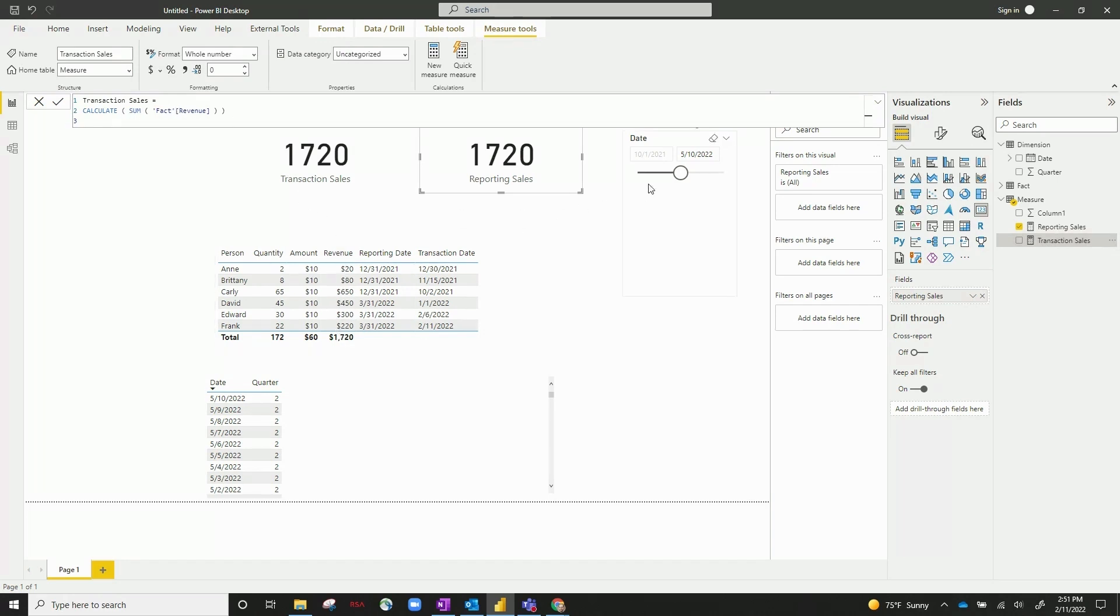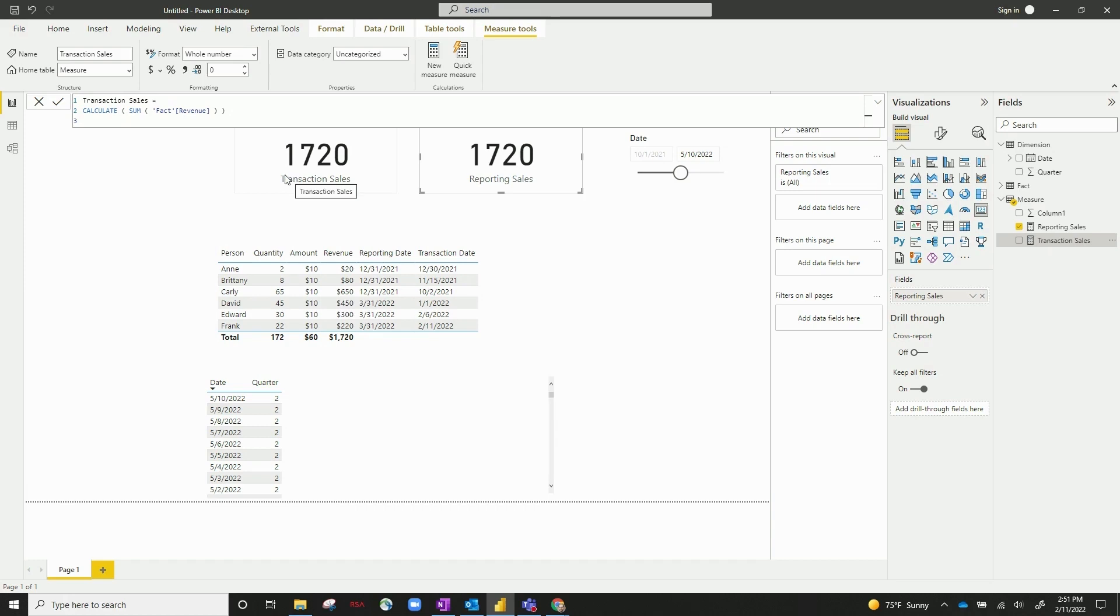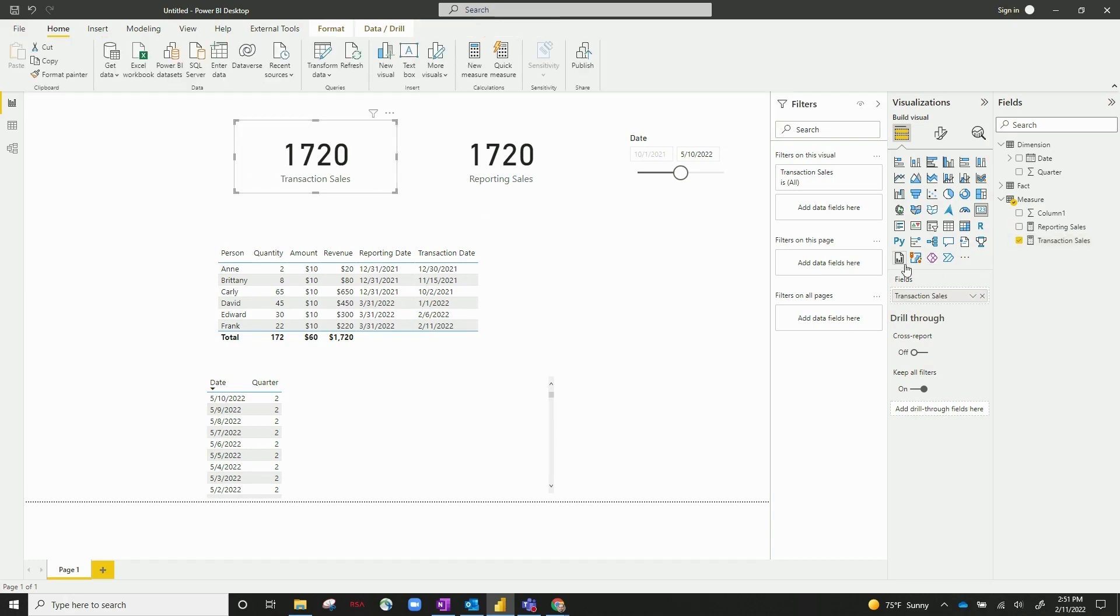So I've also got a slicer up here. Everything before May 10th, 2022, sometime in the future, of course, hasn't really happened. So this is going to be every piece of data. Now the sum of revenue is 1720, and that's displayed right here.